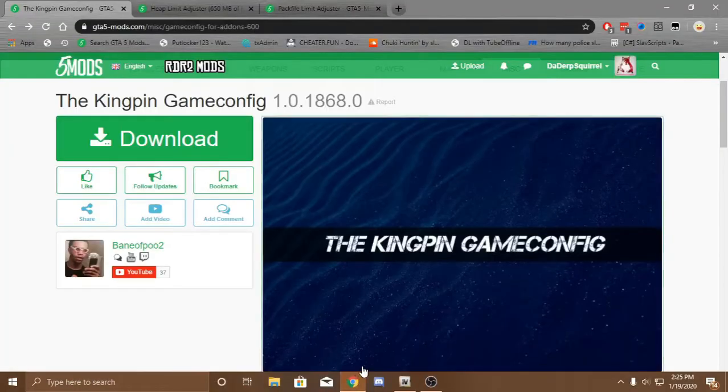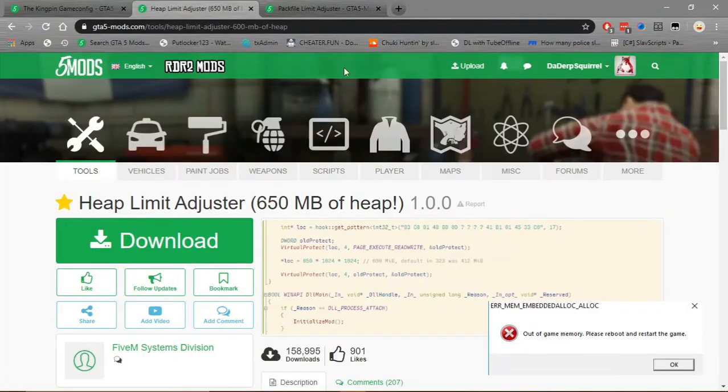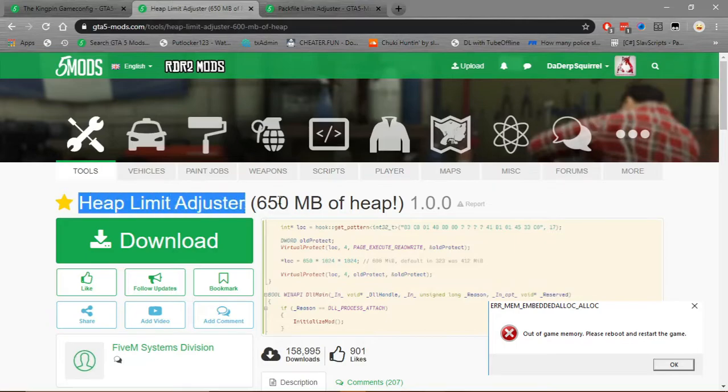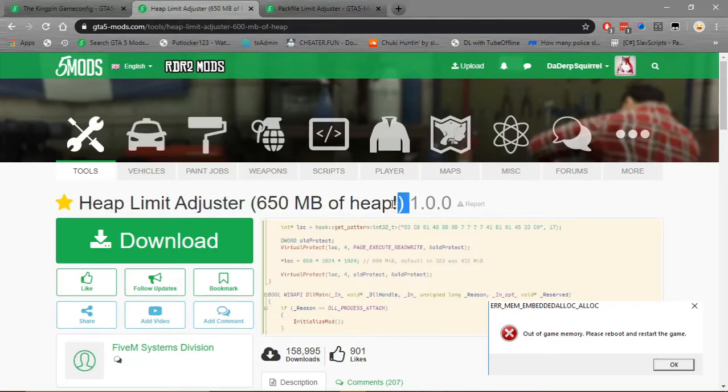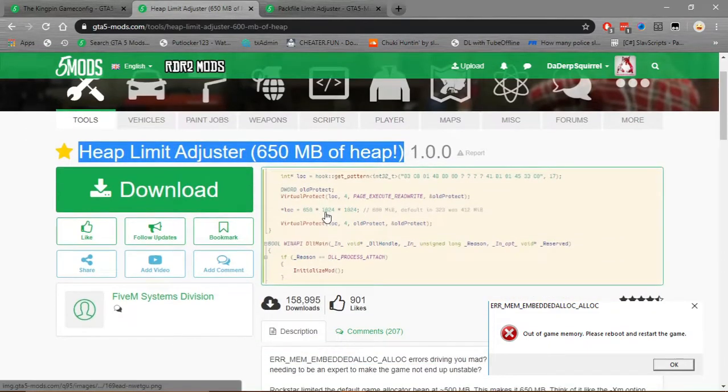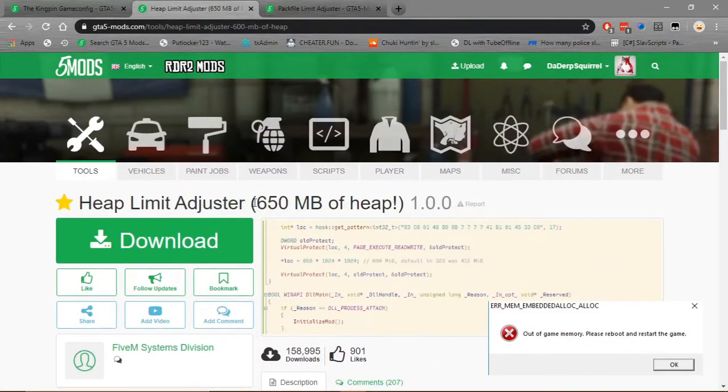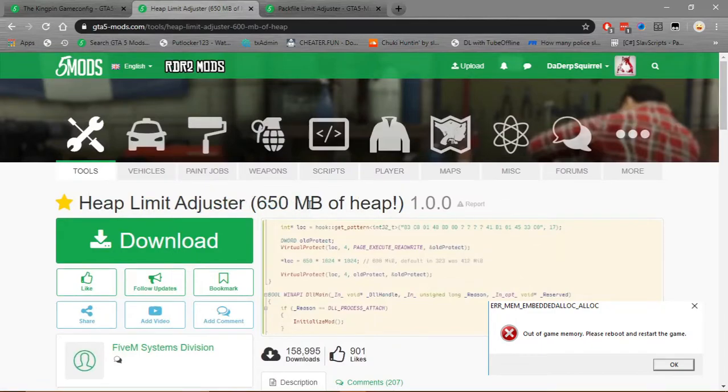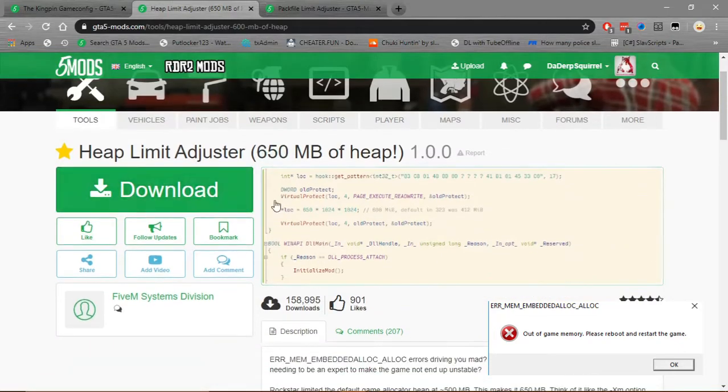Now, the next mod that you're going to need is Heap Limit Adjuster. This adjusts the amount of RAM allocated to certain files. And it's not really that much of a heap. It goes from 500 megabytes to 650, which is just 150 megabytes more. But it does help with some errors. So, you just want to download that.